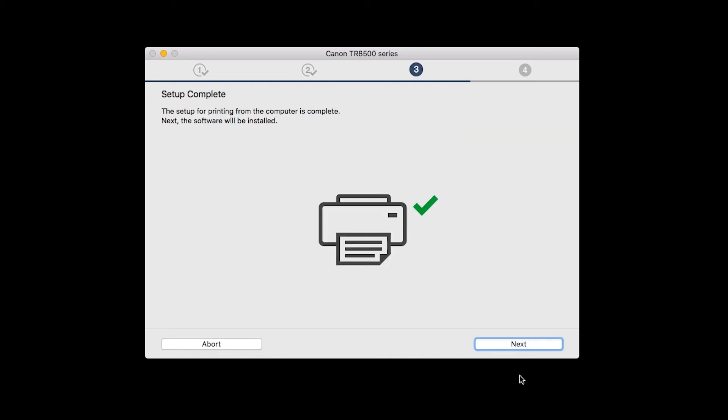Your printer is now connected to your computer. Now the software will be installed. Click Next.